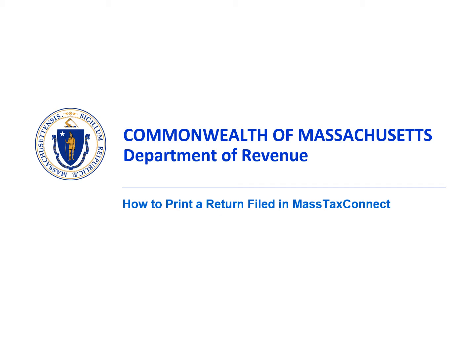For example, individual income tax returns cannot be viewed on MassTaxConnect. For those, see our video on how can I get a copy of a return I filed for personal income tax.